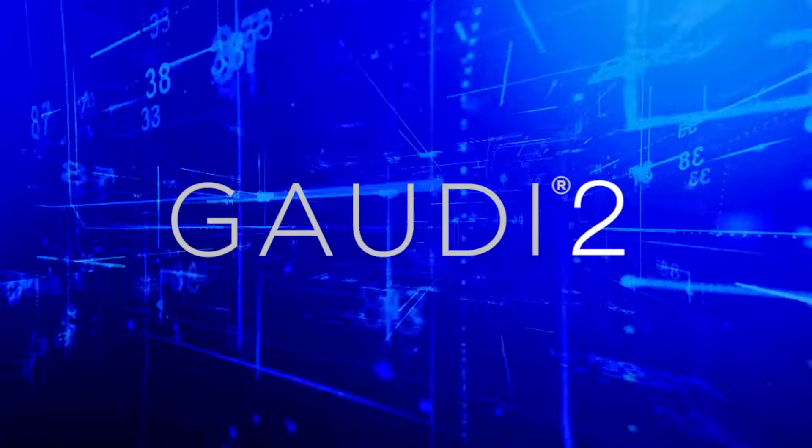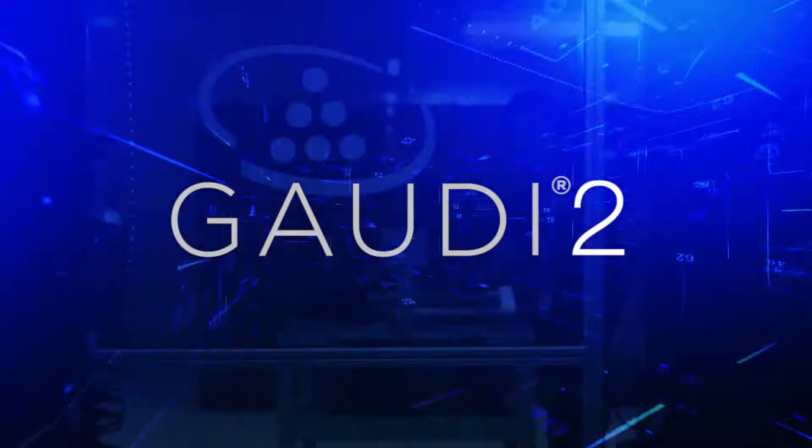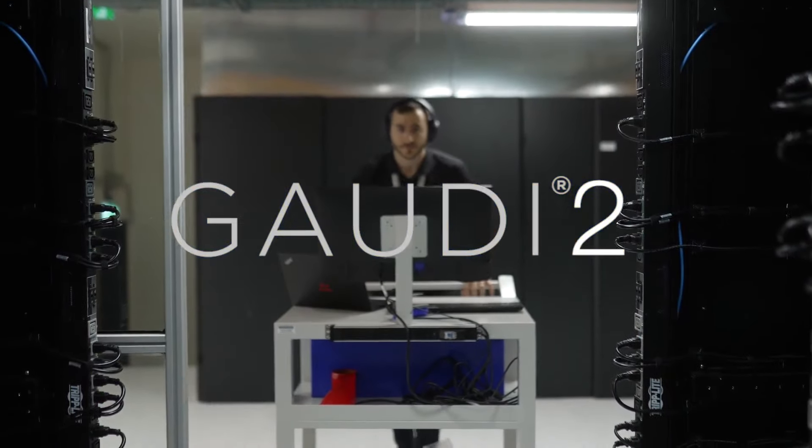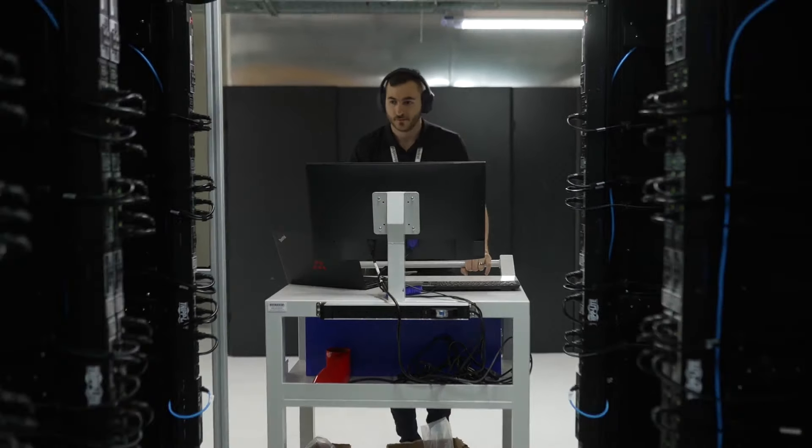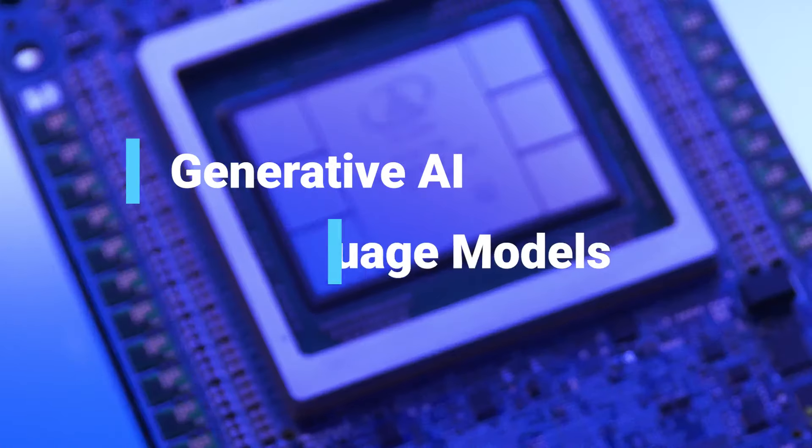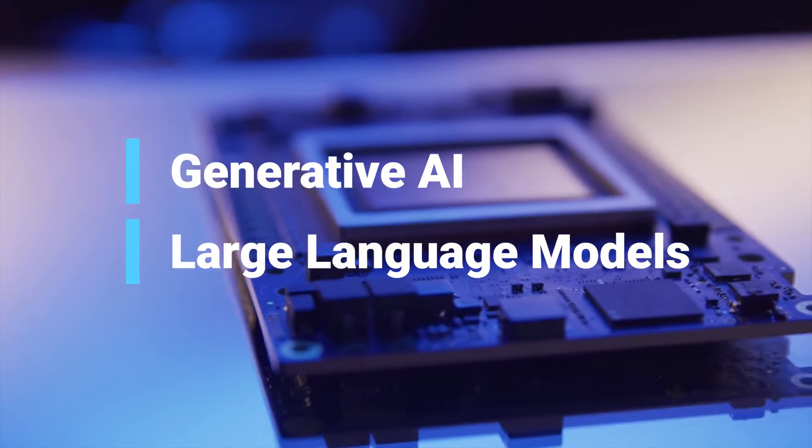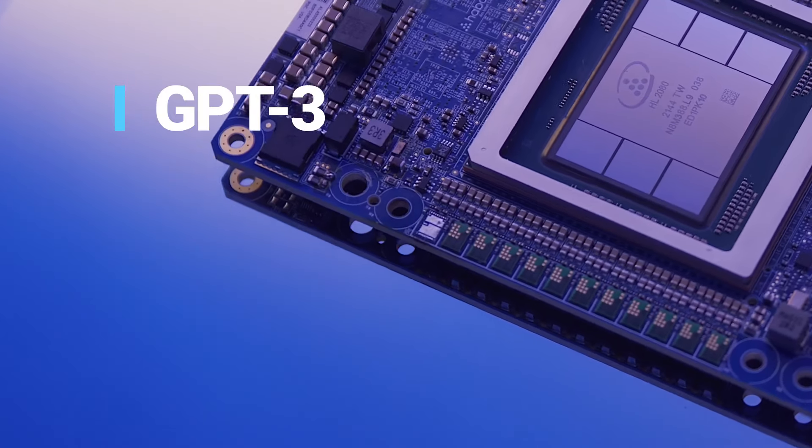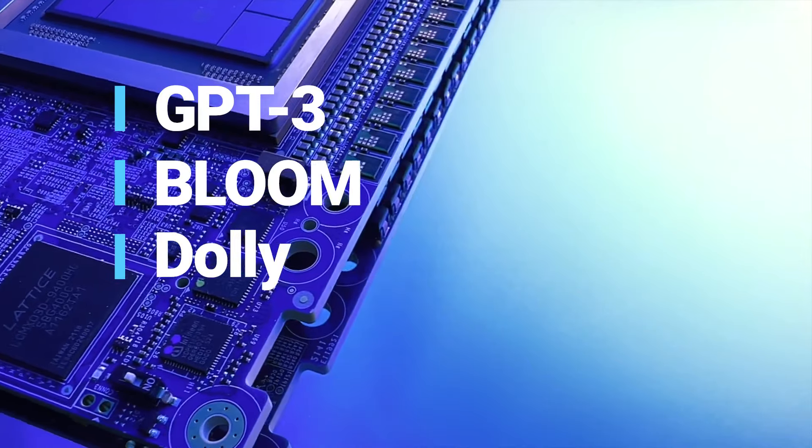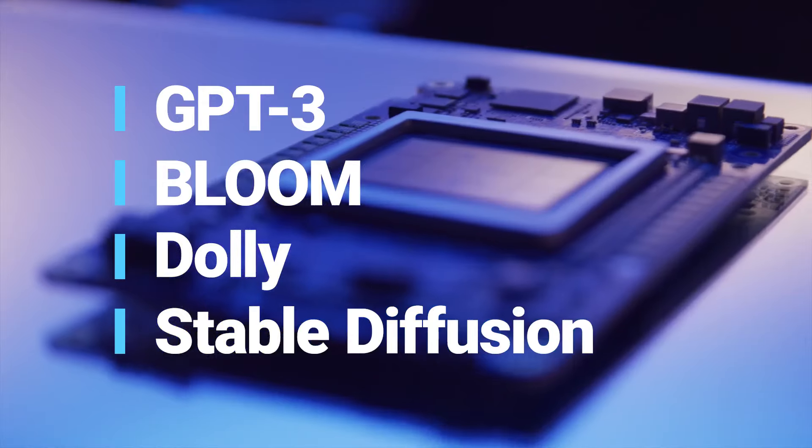The Gaudi 2 Deep Learning Processor was built from the ground up for high-performance deep learning training and inference workloads, including multi-billion parameter generative AI and large language models like GPT-3, Bloom, DALI, Stable Diffusion, and more.